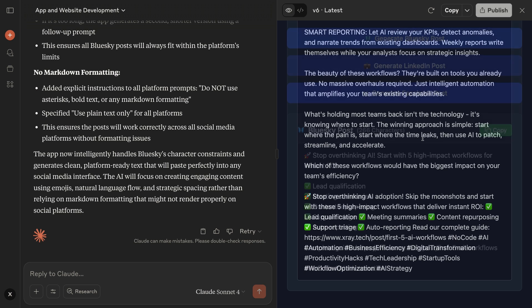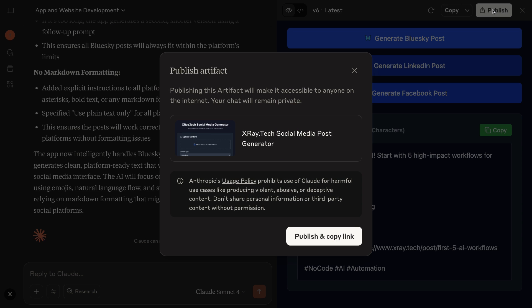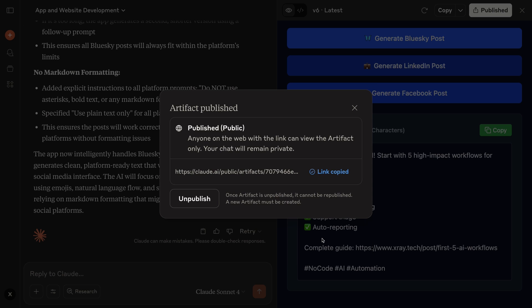If you want to share your artifact with the world, you can click on Publish. This will give you a public link that you can copy to share your work with anyone. I'll send it to my content team so they can start creating social media posts with just a few clicks.